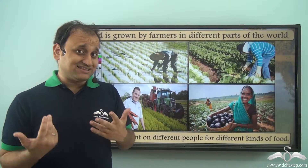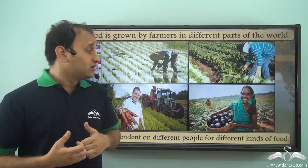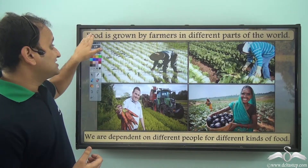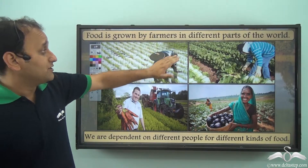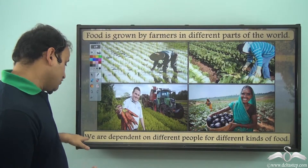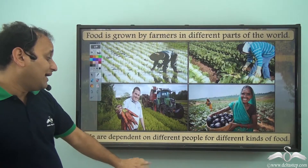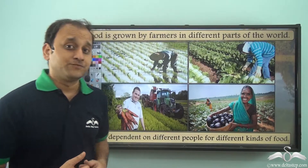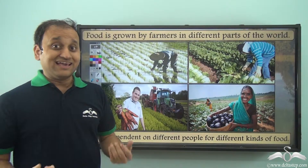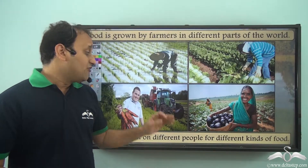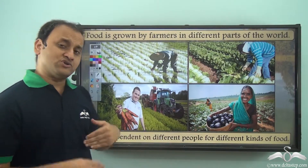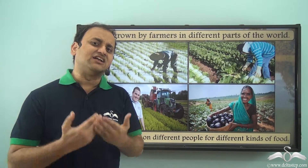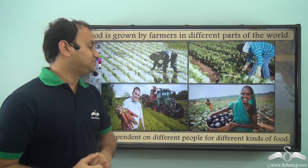So a very basic thing like food is grown by farmers in different parts of the world. We are dependent on different people for different kinds of food. Even for having our food we are dependent on so many different people from different parts of the world.